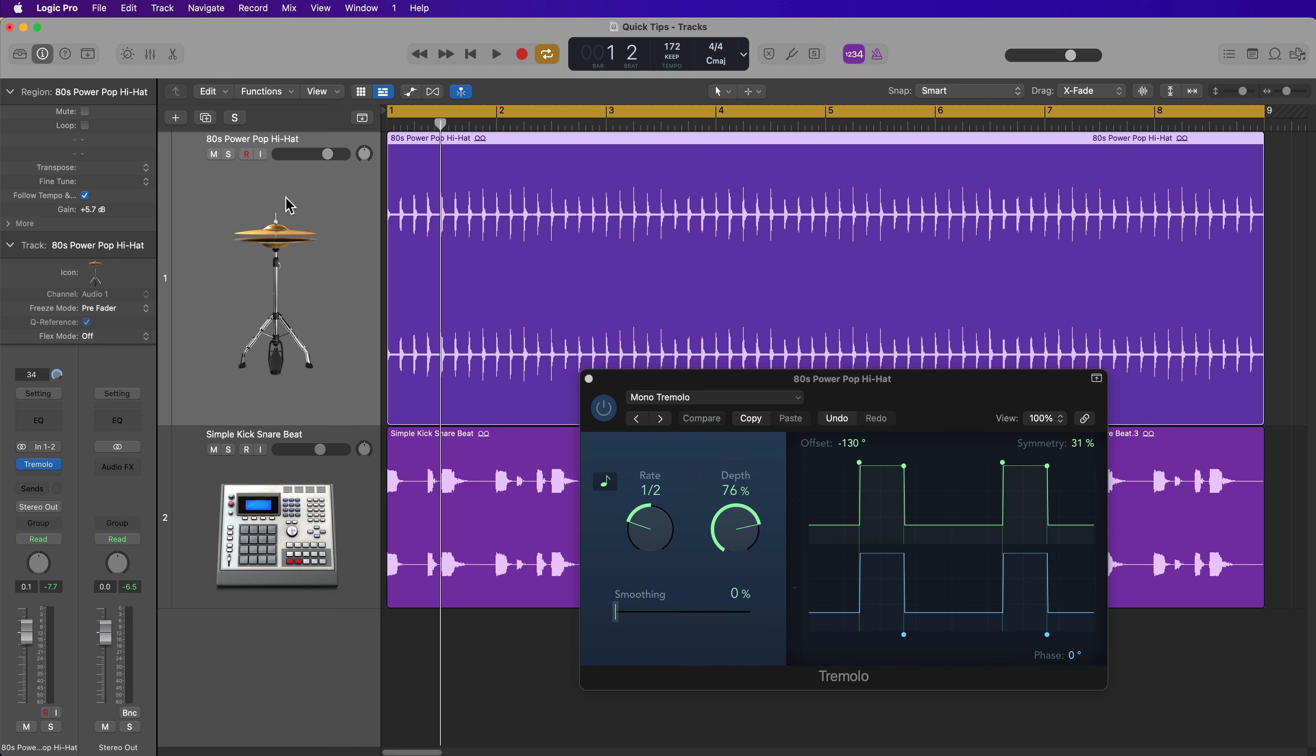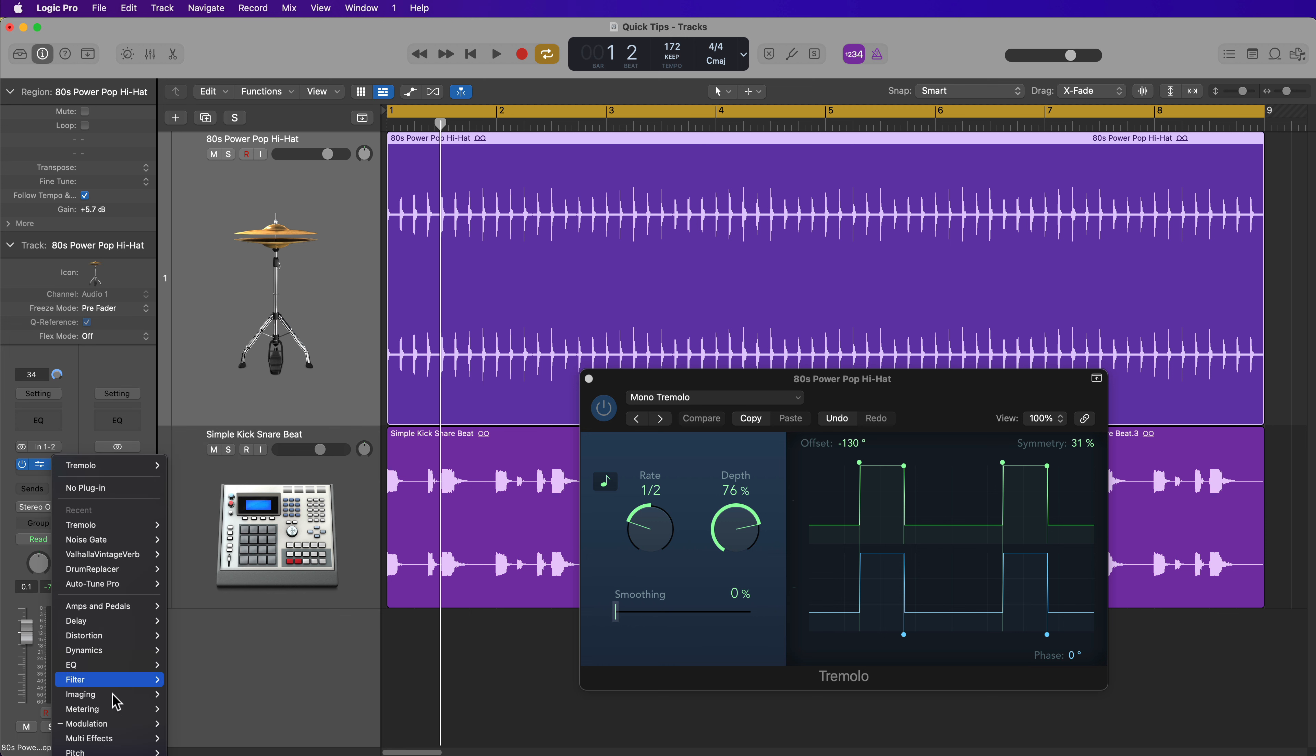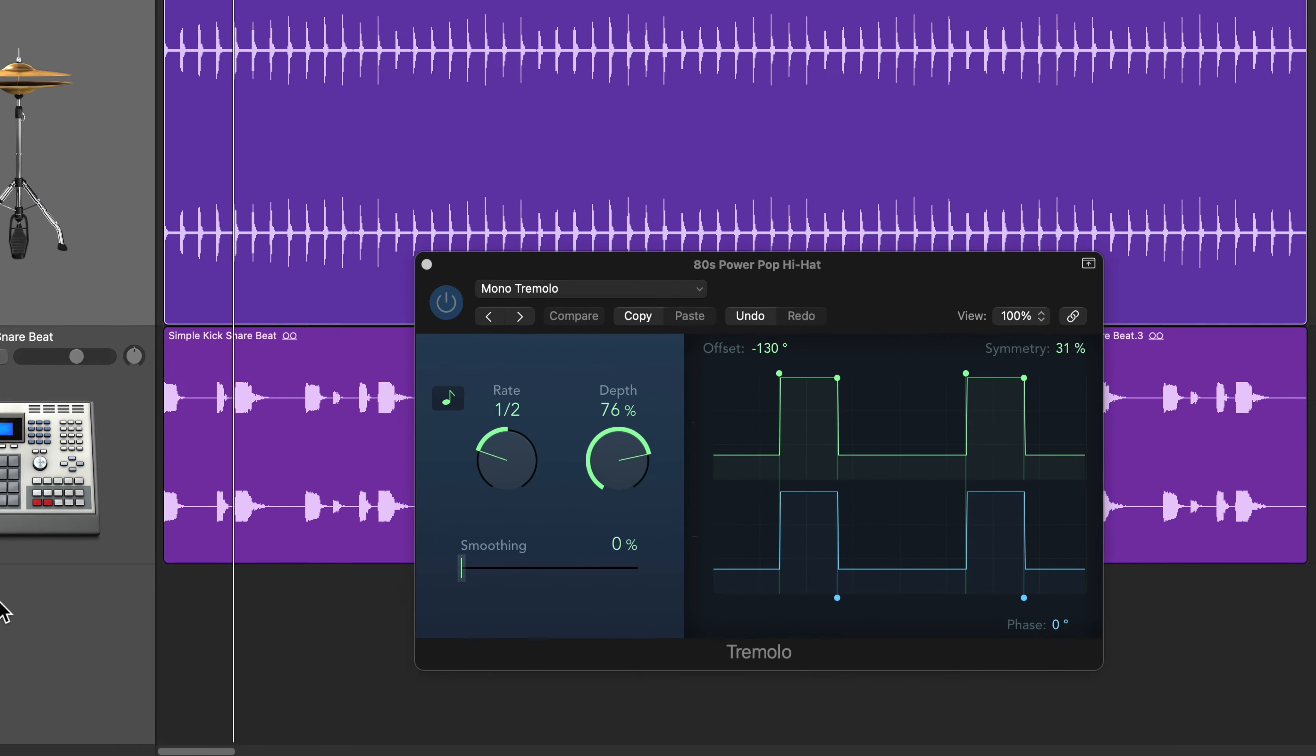The first thing you want to do is load the Tremolo plugin on your hi-hat or shaker sample or other topper element in your mix. And if you don't know where the Tremolo plugin is, you can locate this under the modulation folder.